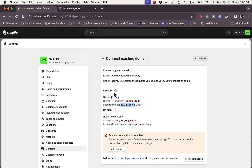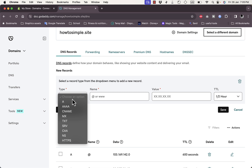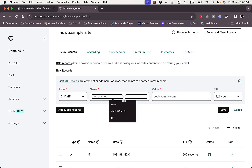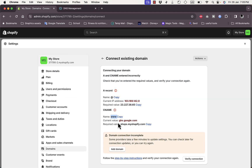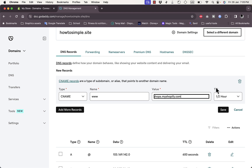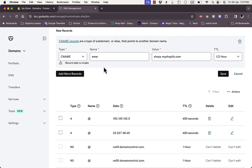Now add the second record — the CNAME. Click Add a New Record and select CNAME from the options. The name should be www — copy and paste it into the Name field. Then copy the required value from Shopify and paste it into the Value field. Leave TTL as-is and click Save. It may give you an error.